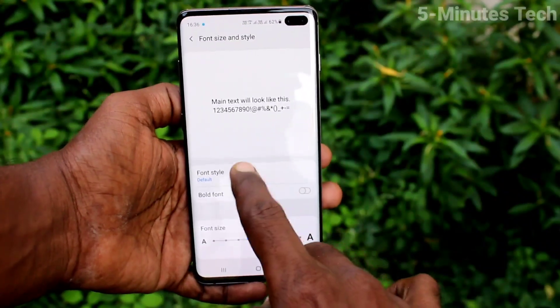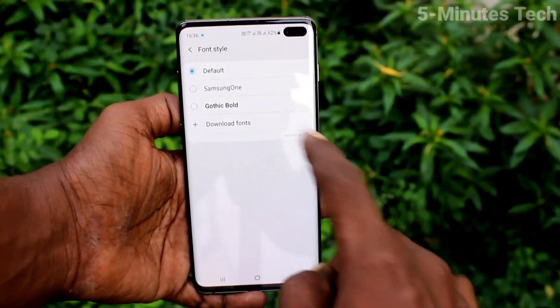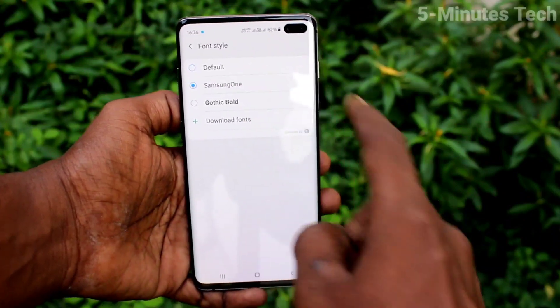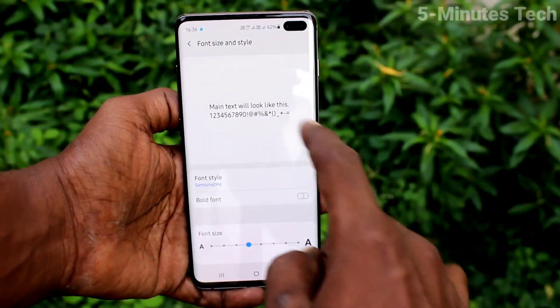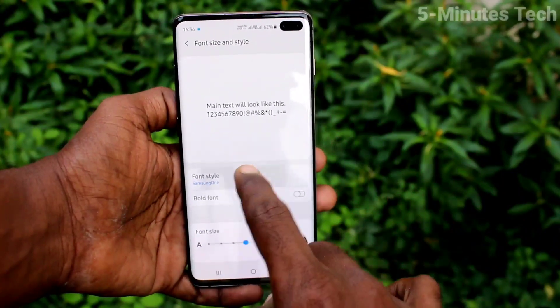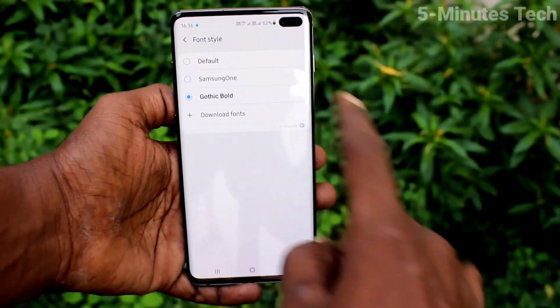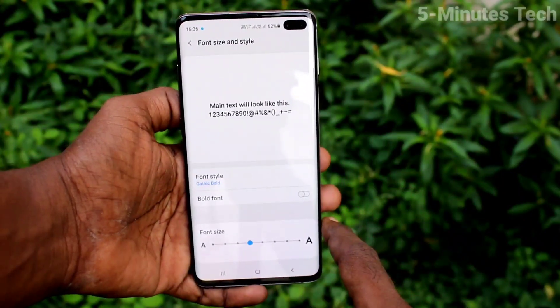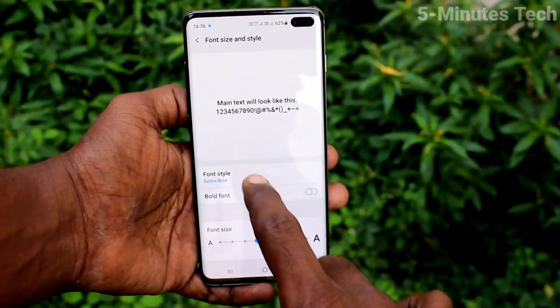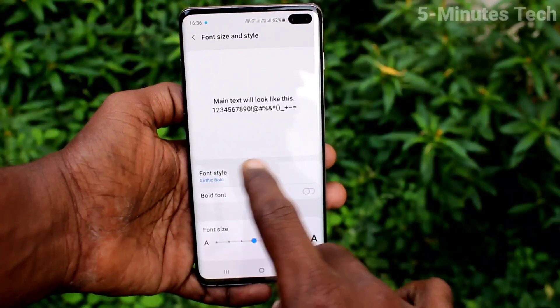Now click on font style and here you can select from the available options. You can also download font styles from the internet.